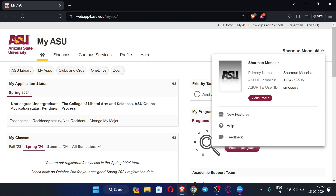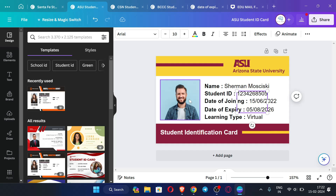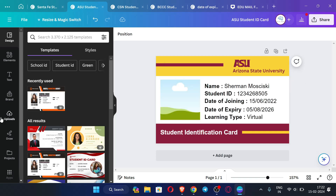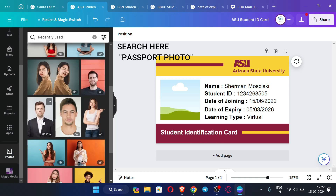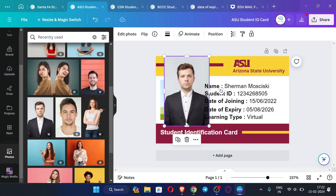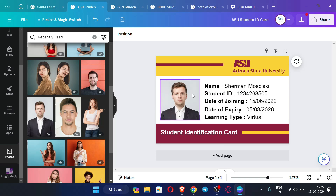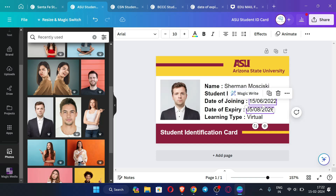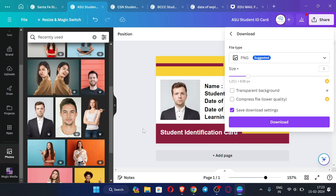Copy your ASU ID, open Canva, and paste it into the student ID field — you can see the student ID is edited. You can also change the photo: click delete, go to photos, take a photo, crop it, and place it. You can also change the name. Don't change the learning type — leave it as is. You can change the date of joining and date of expiry as per your need.